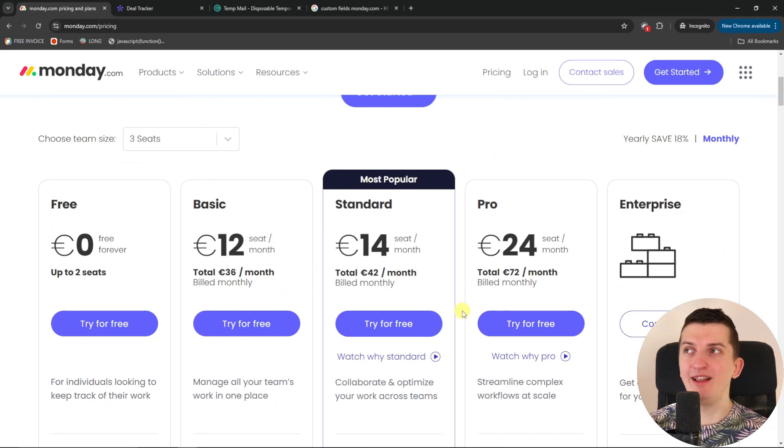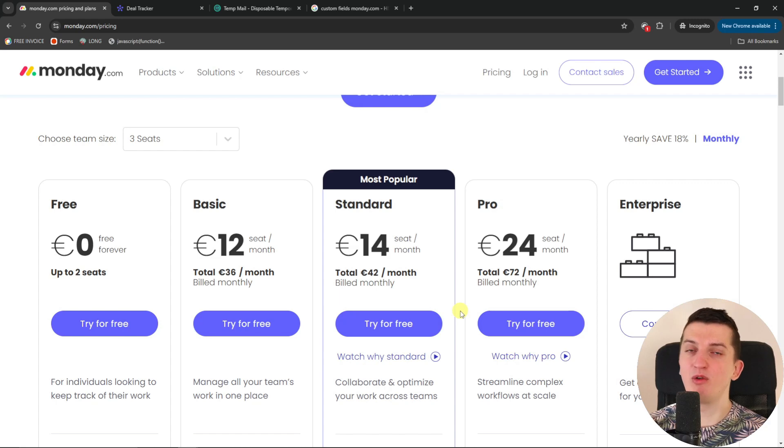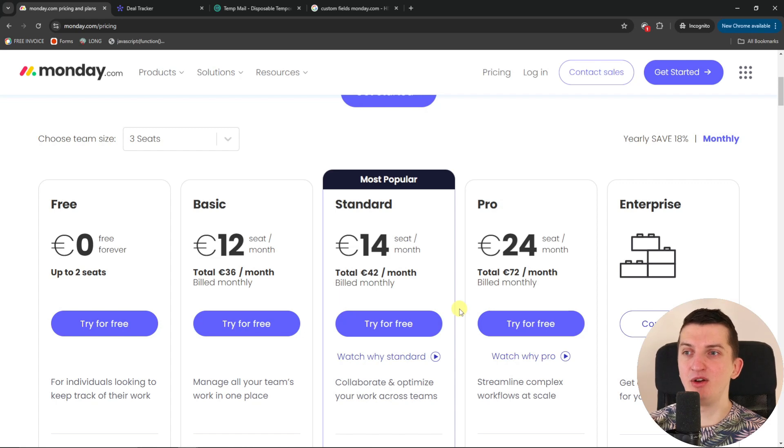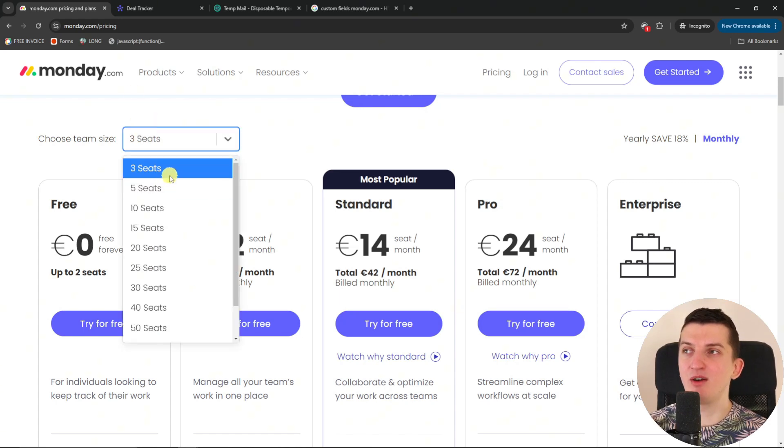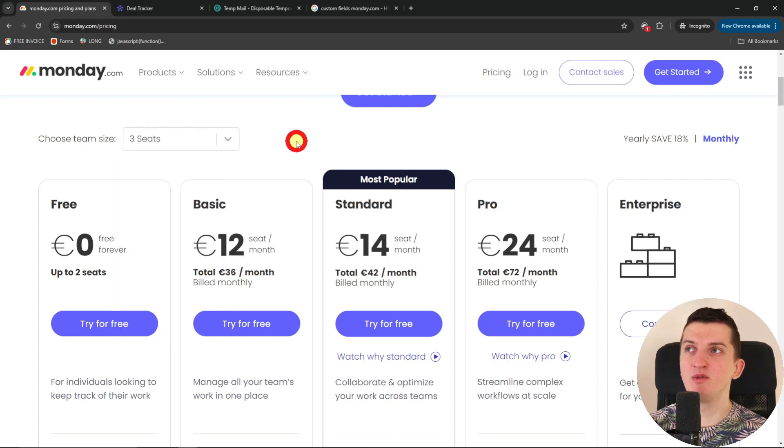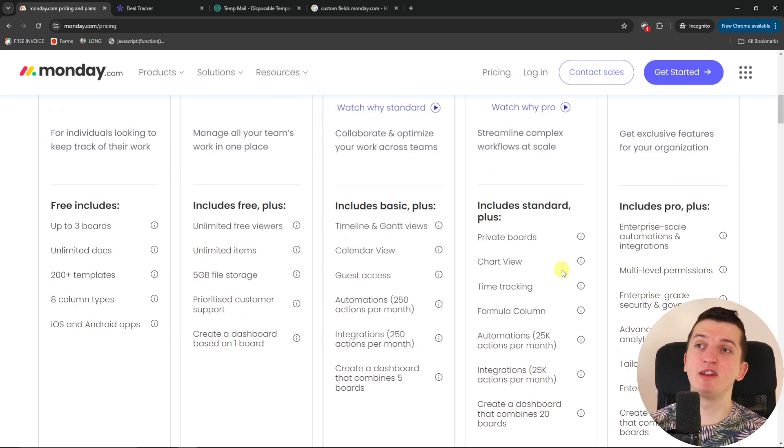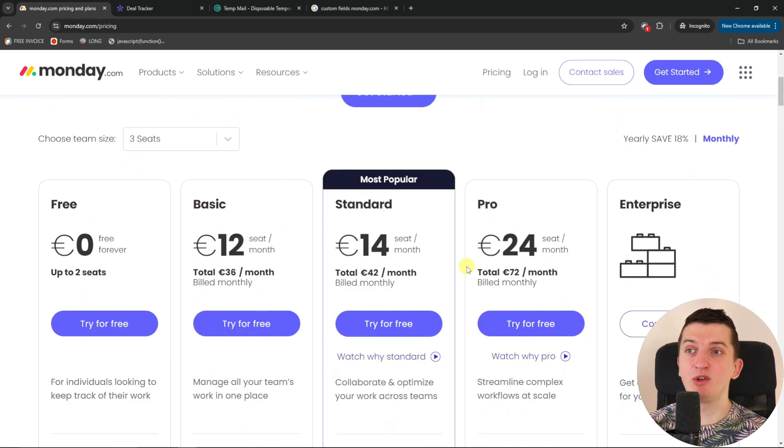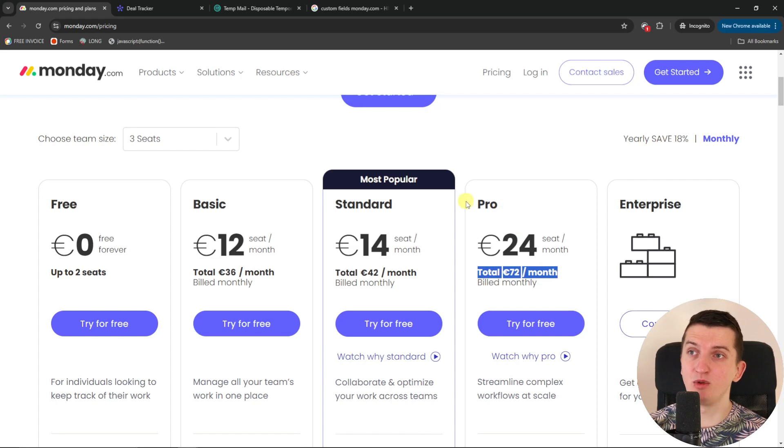So for me monday.com is an amazing tool, an amazing project management tool that you can use for your own business or for your own projects. Just be aware the free account is limited. And you can have up to two seats. And you can't have one seat only. So let's say that you want to use monday.com only for yourself as a CRM and you want to have a chart there, you have to actually pay 72 euros even when you're alone.